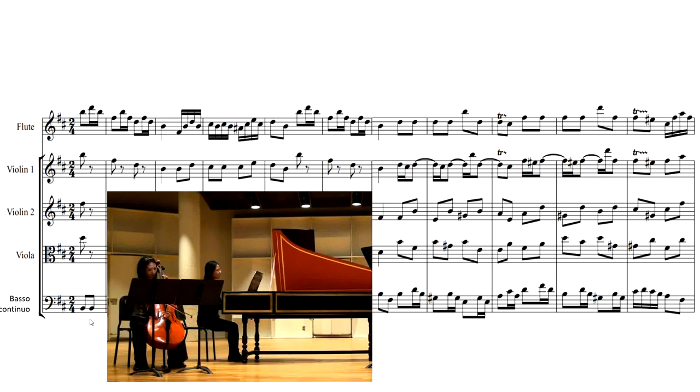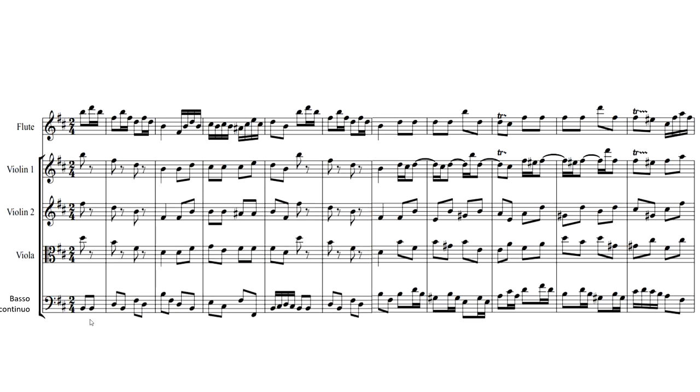So first of all, let's start analyzing the melody. We're going to start off with the flute, and Bach begins the famous melody with Motif X.